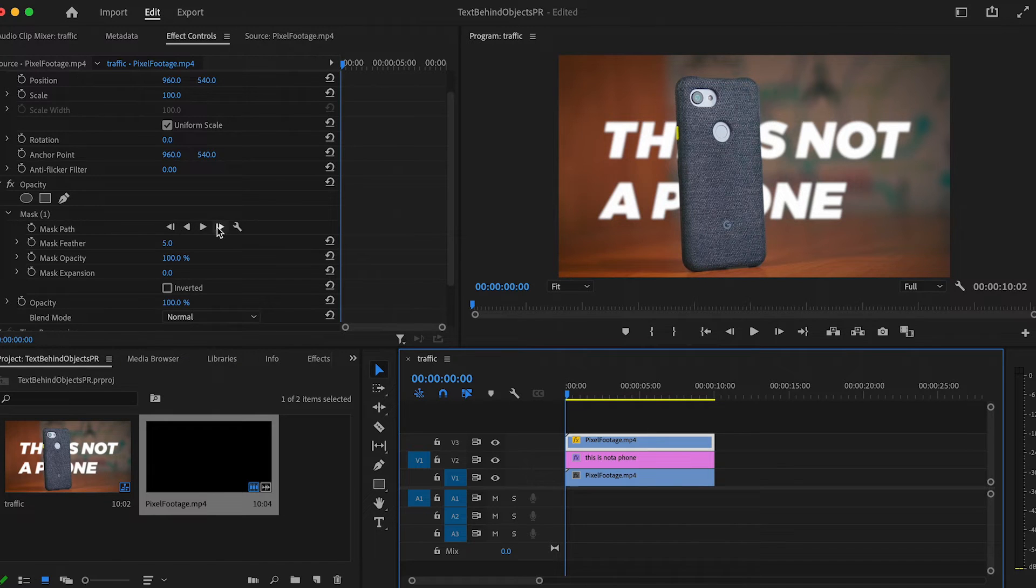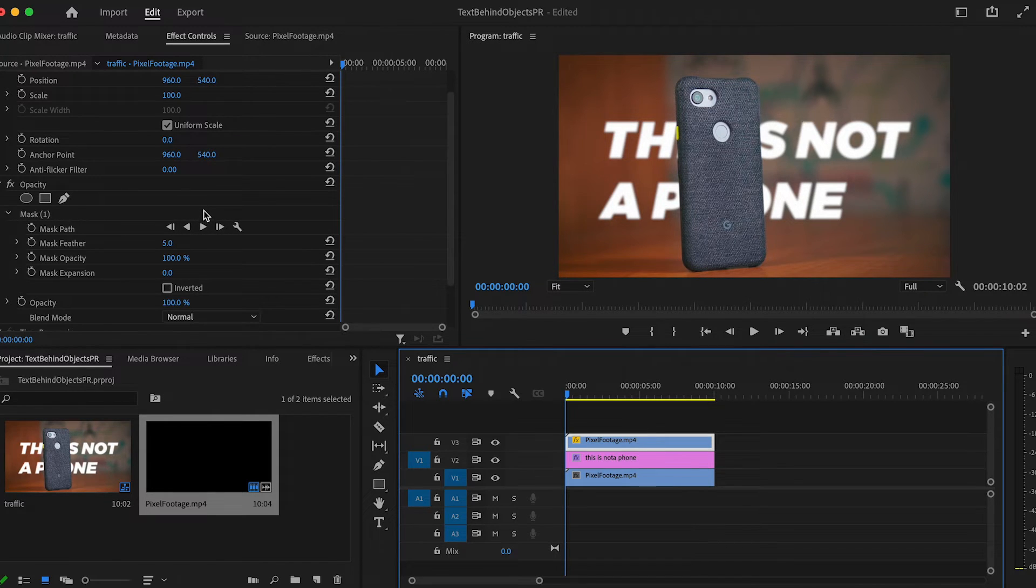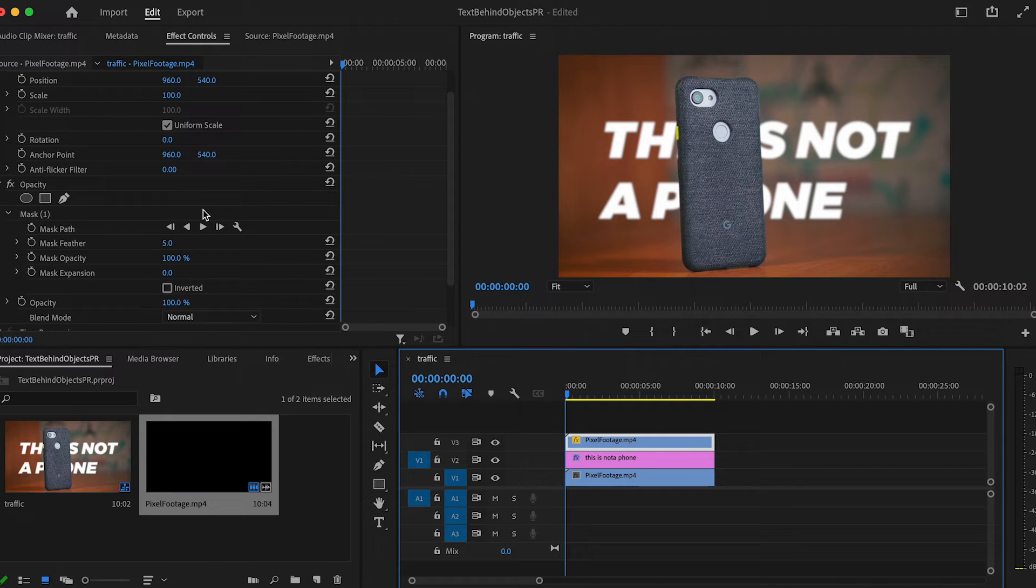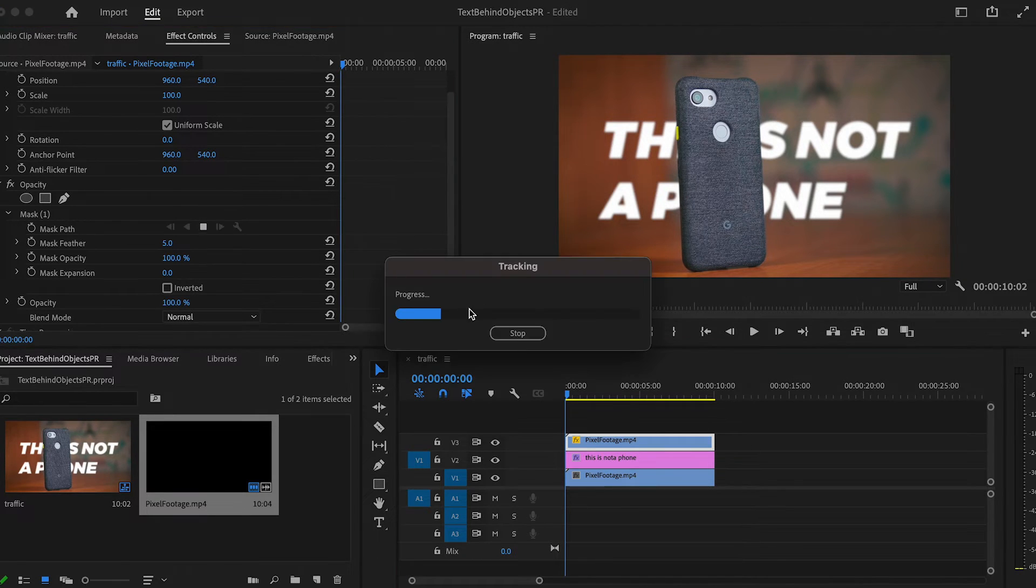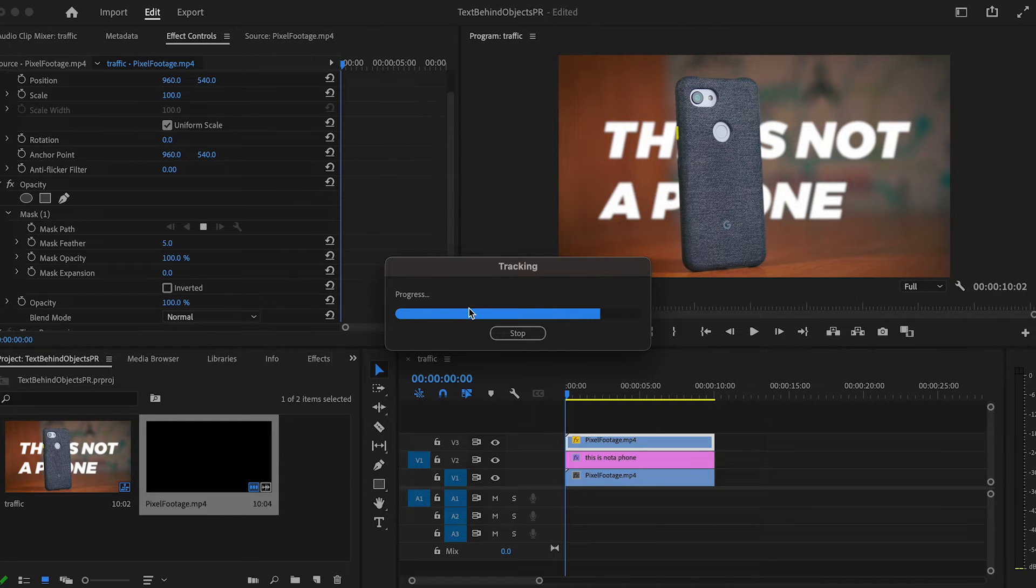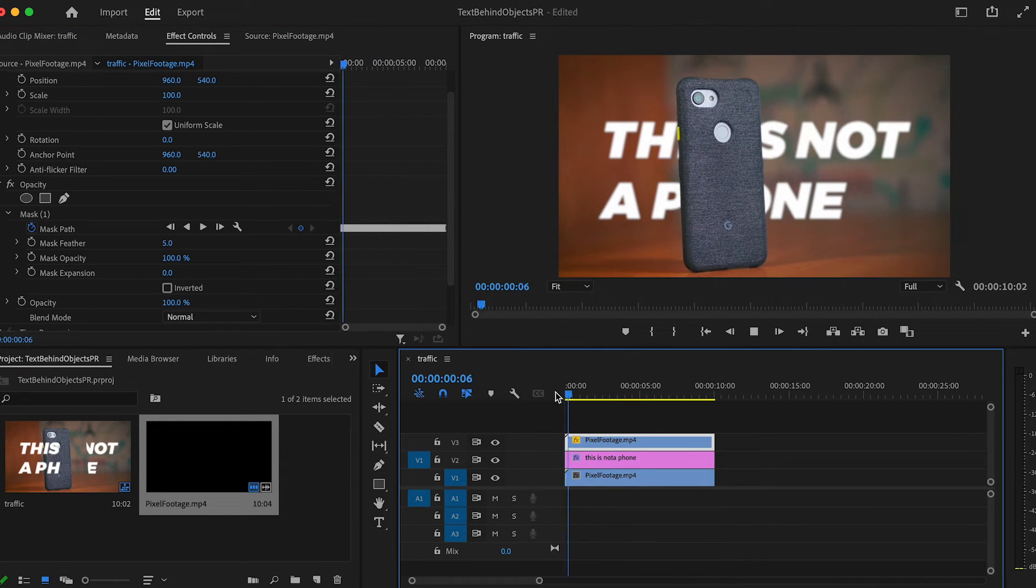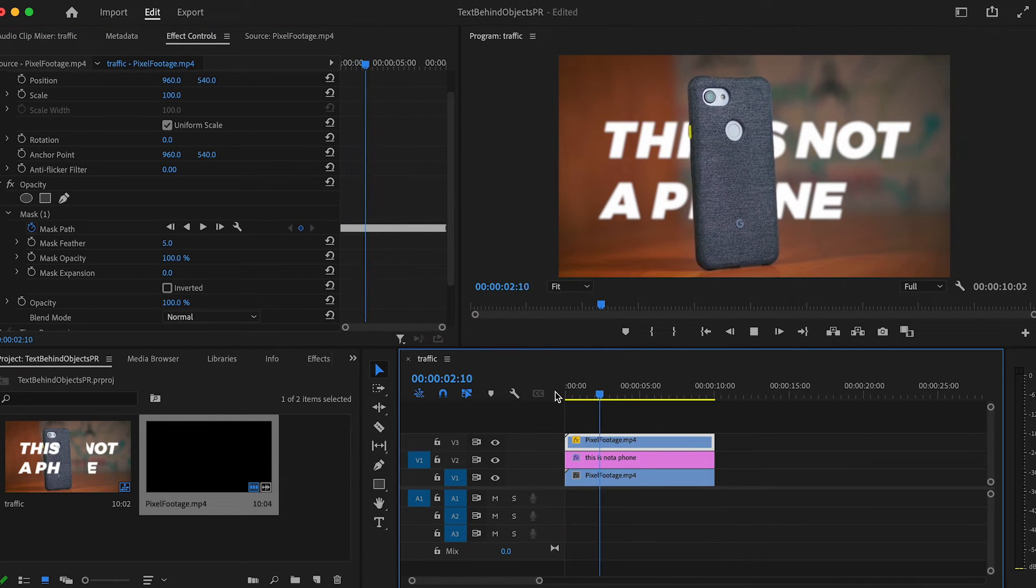Take a look at these buttons right here. They look like standard play and rewind buttons, but they actually set keyframes at every frame of the footage and move the mask along with the subject. Now if I just hit this one, it'll comb through the footage and just like that, it's animated.